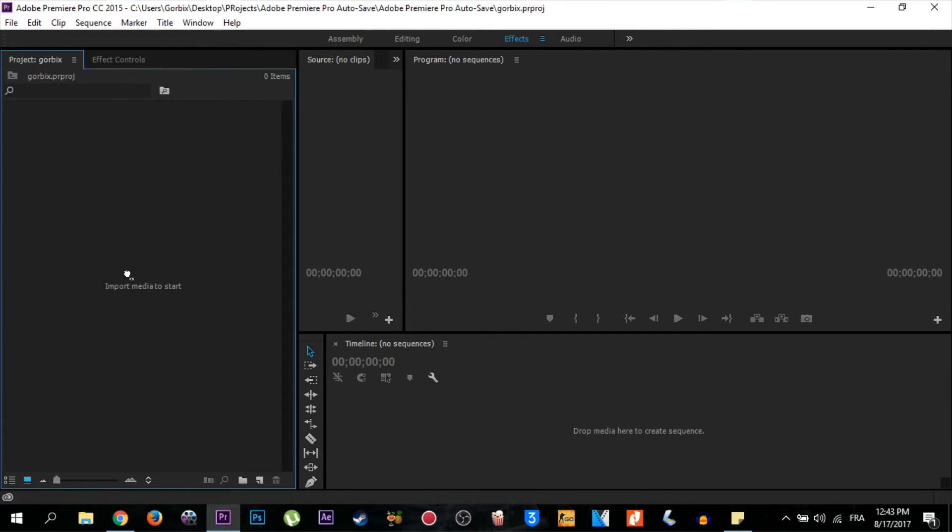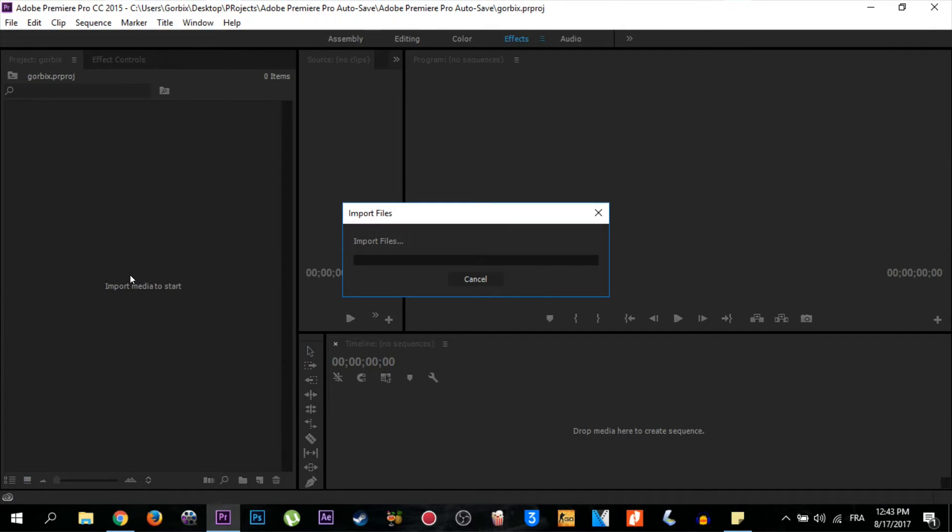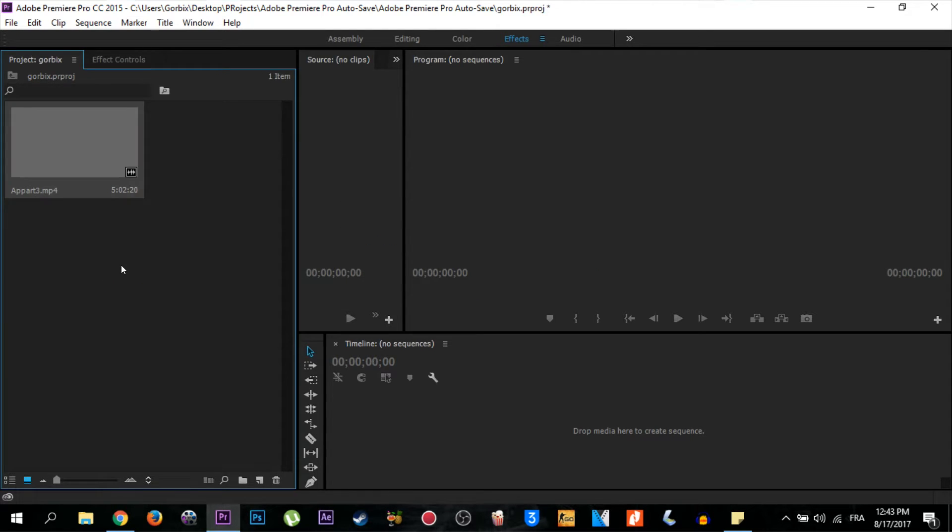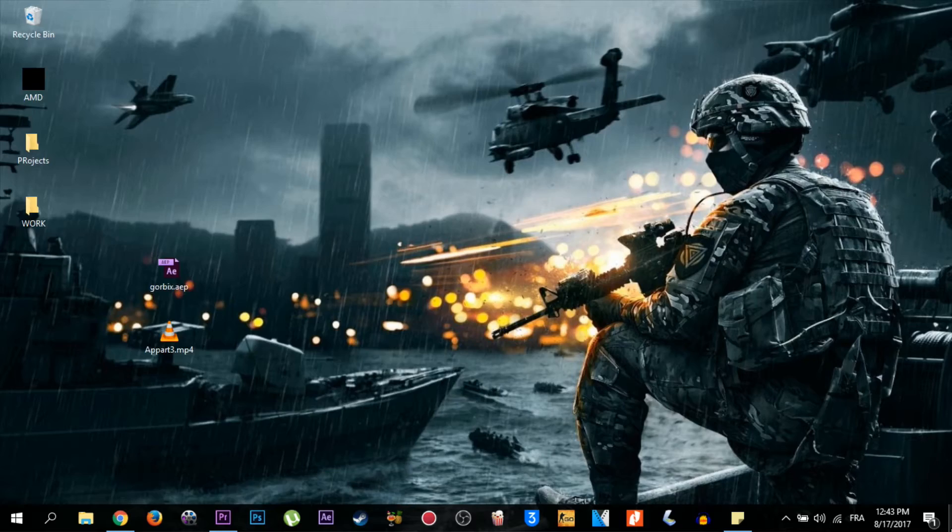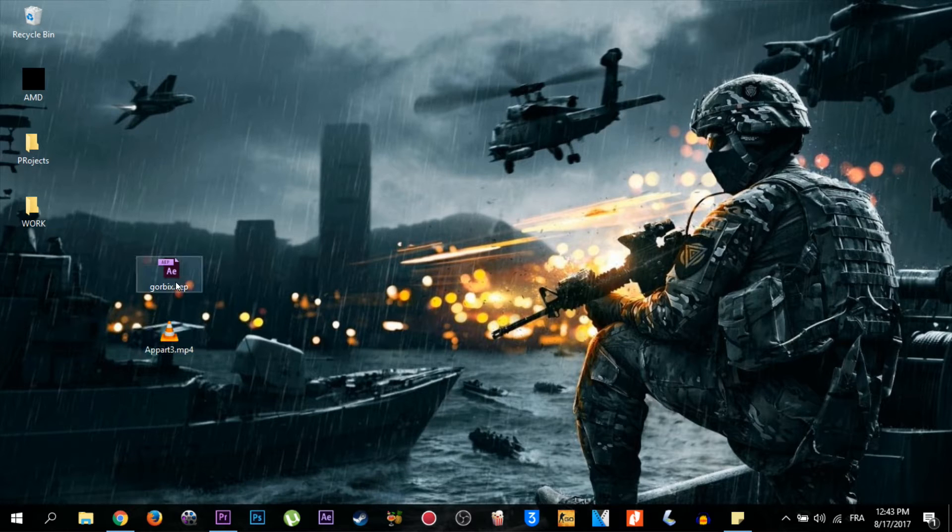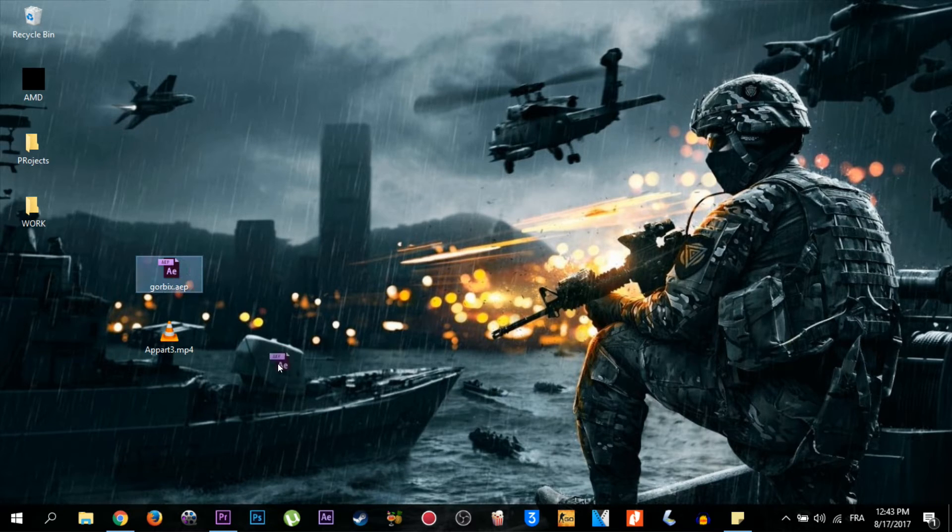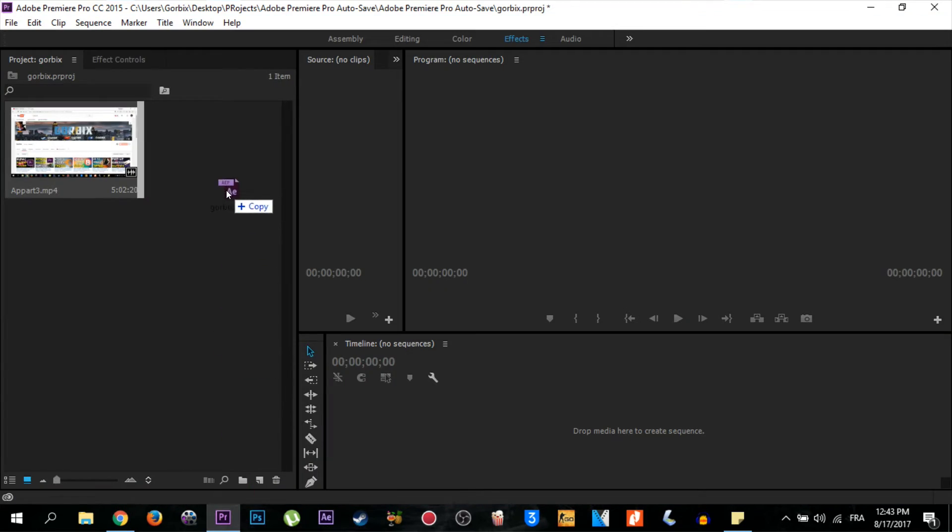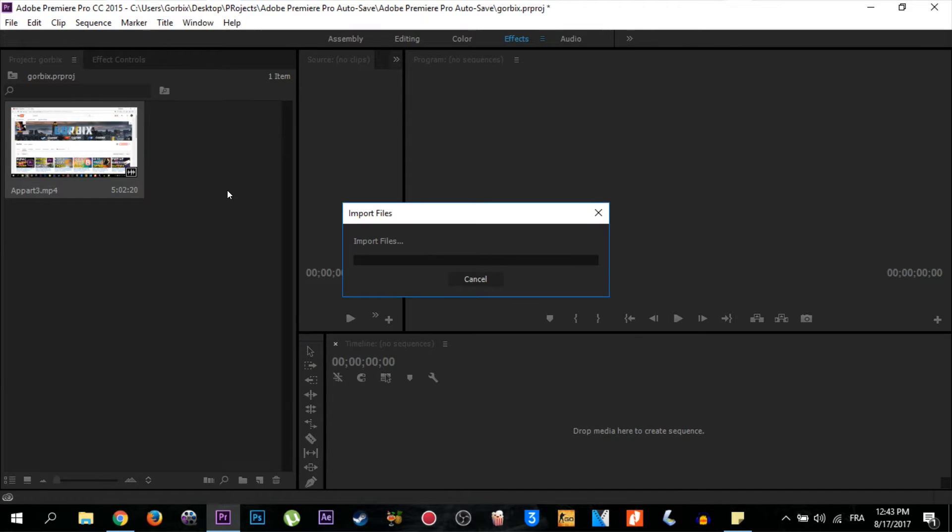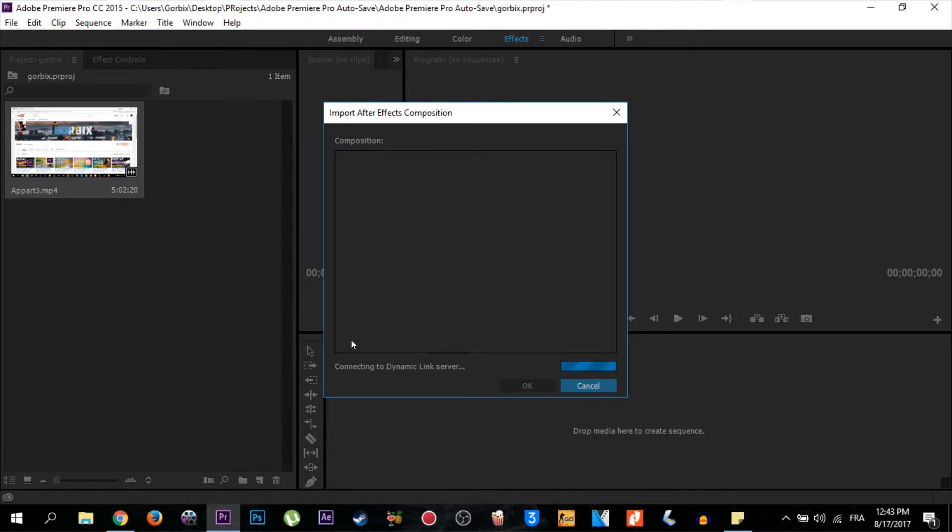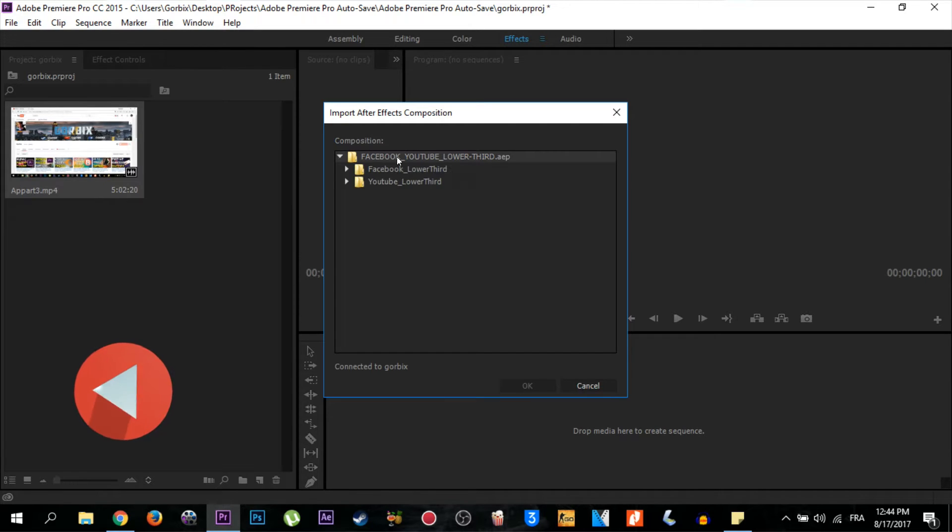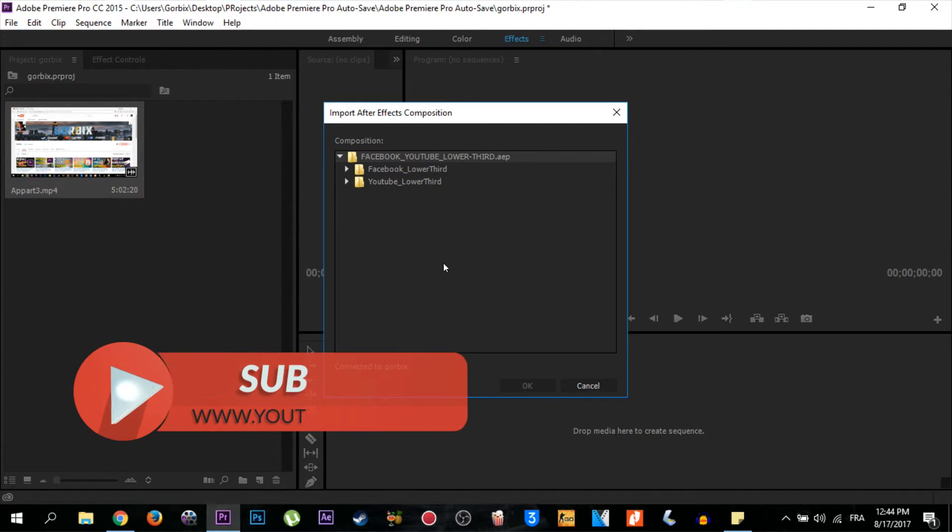Now we have imported it. I go back and select my lower third template. I drag it to Adobe Premiere, then release it in the project zone. Now you have to wait some seconds. It will be like this. You will see this folder here. Just double-click on it and choose what lower third you want to import.